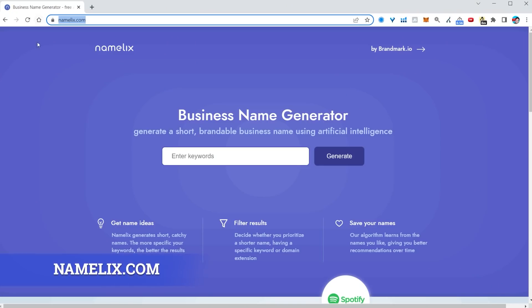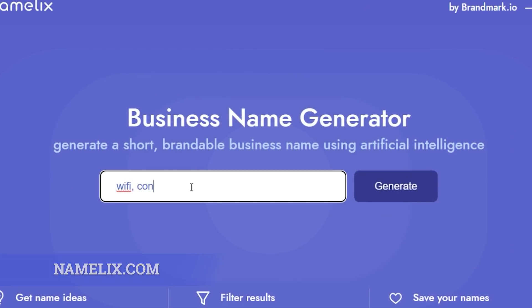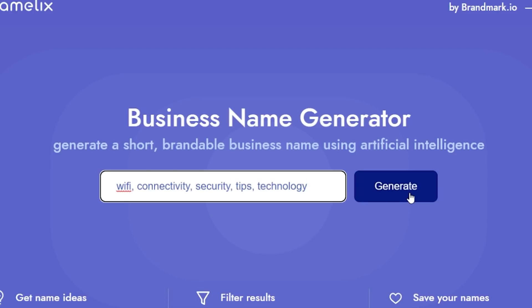Want to earn some extra cash? Starting a business or a side hustle is difficult enough, but coming up with a name for that business? Well, it's almost impossible. Head over to namelix.com, the business name generator. Give it some keywords about your particular business and click generate.